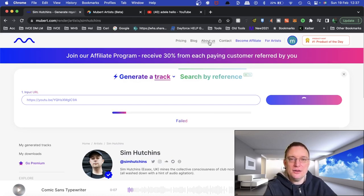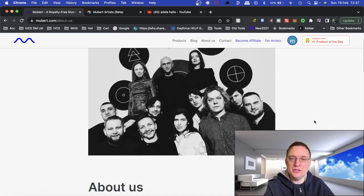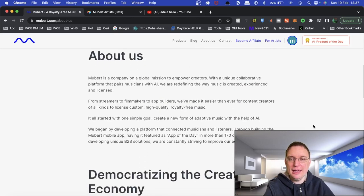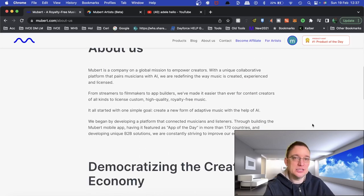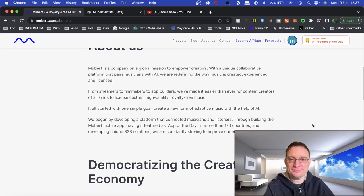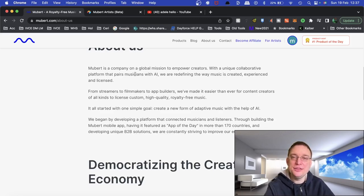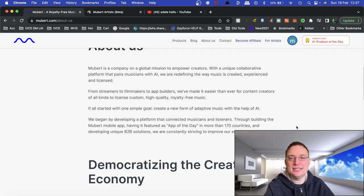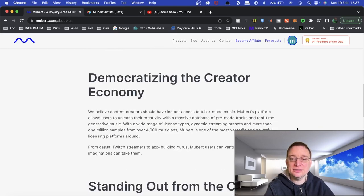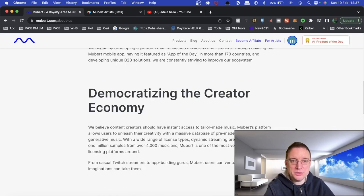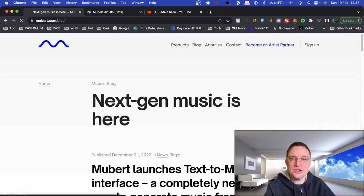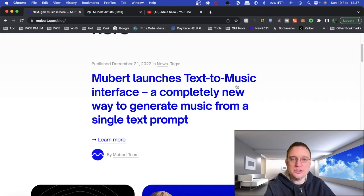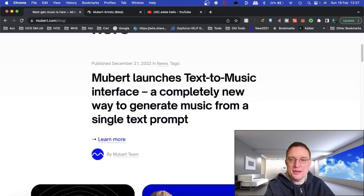So there you go. Just a quick part about us. This is a team here and they're on a global mission to empower creators with a unique collaborative platform that pairs musicians with AI. They're redefining the way that music is actually created, experienced and licensed. So I'll leave that for you to check out if you want to have a look. There's also blogs that they feature.